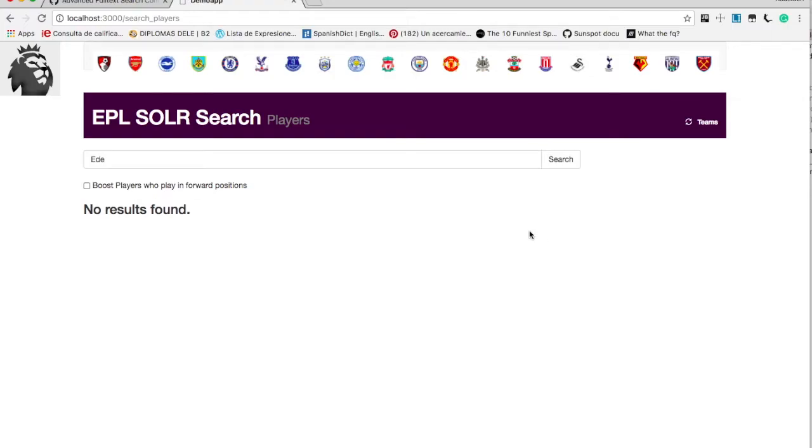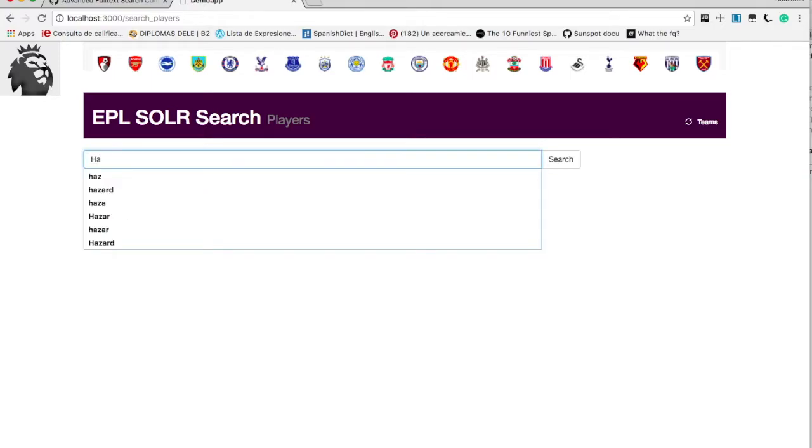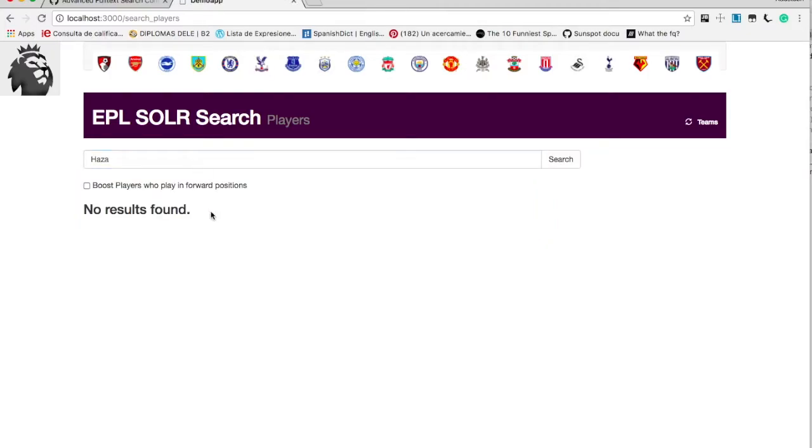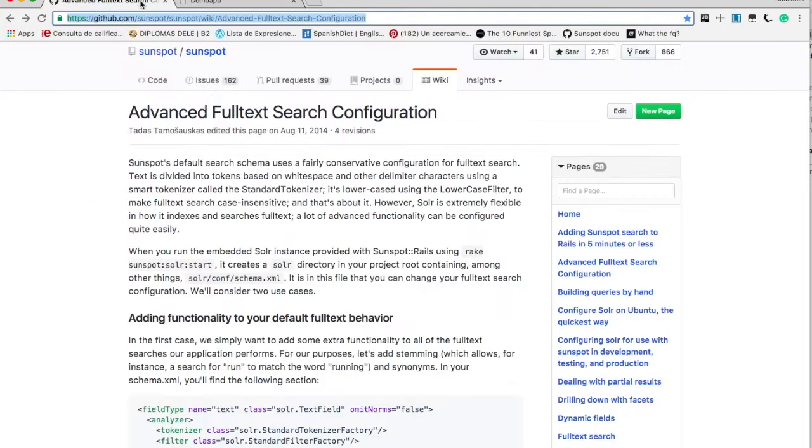So partial search is not working. Let's try something like Huzzah, again partial search is not working. So why is this happening?